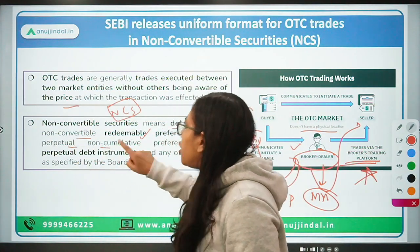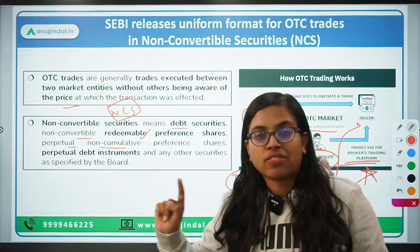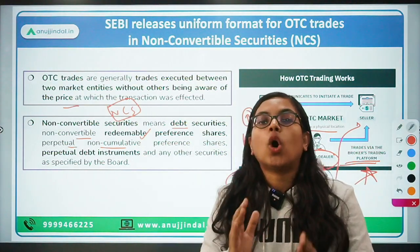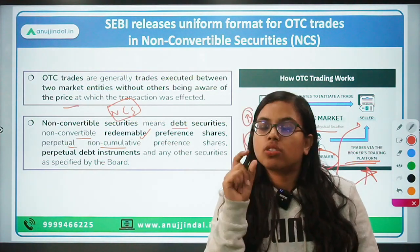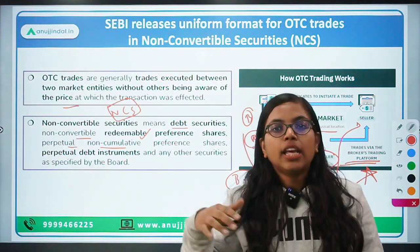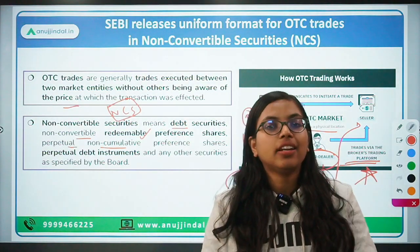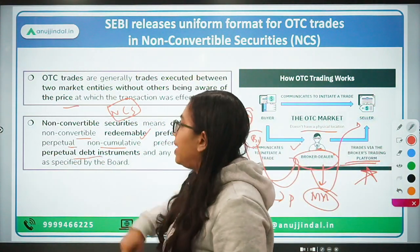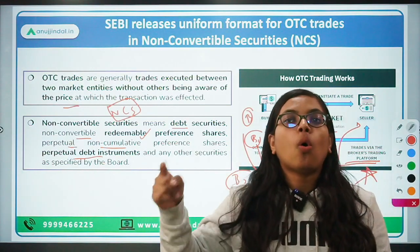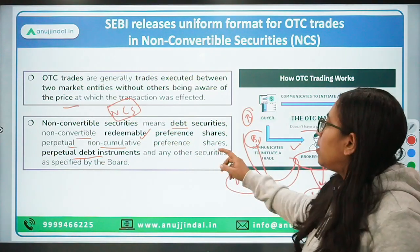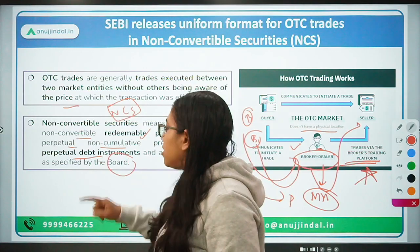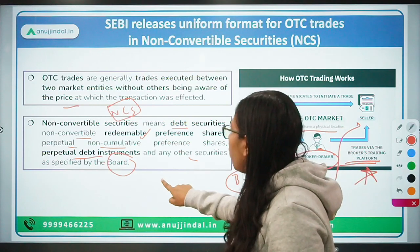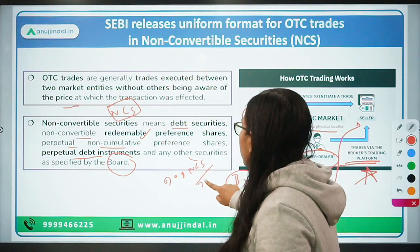We also have perpetual non-cumulative preference shares — perpetual means they remain for a lifetime, and non-cumulative means the dividend on such preference shares is non-cumulative. If no dividend is given in a year, it won't be accumulated. In cumulative preference shares, even if no dividend is announced, the company must make that payment later. We also have perpetual debt instruments. All these instruments encompass non-convertible securities as per SEBI's regulation on issue and disclosure of non-convertible securities, 2021.